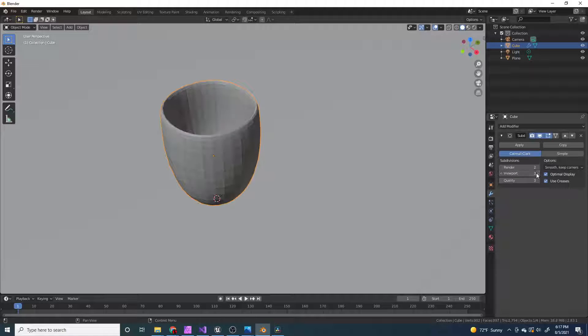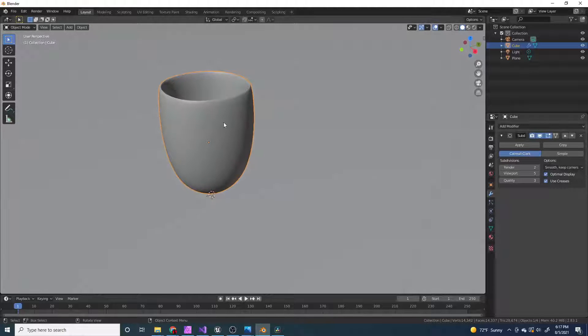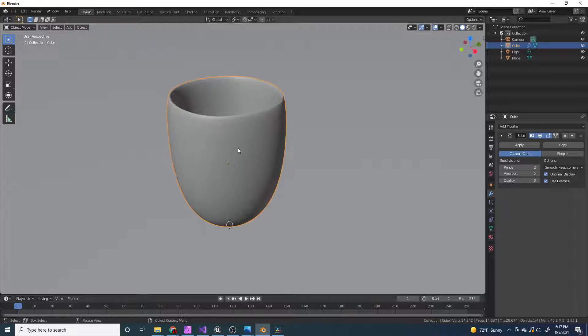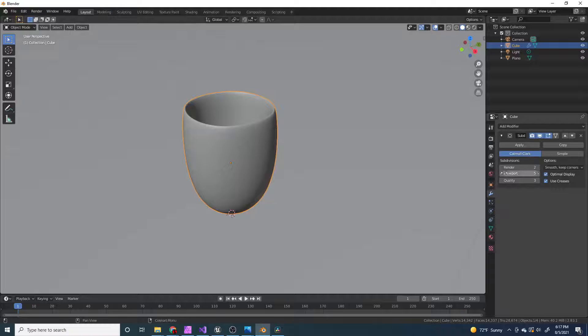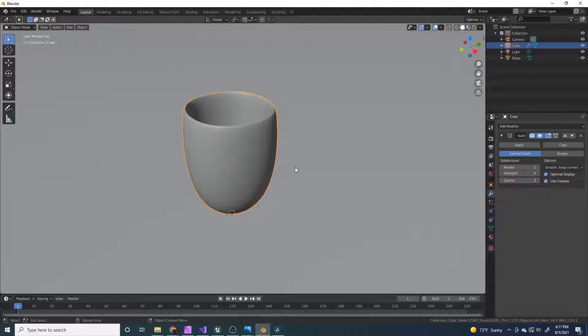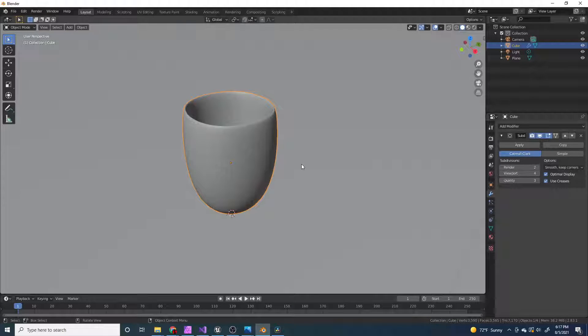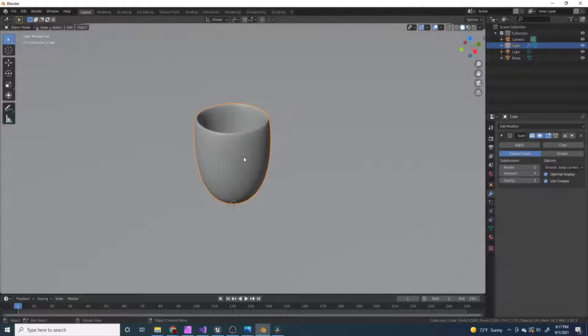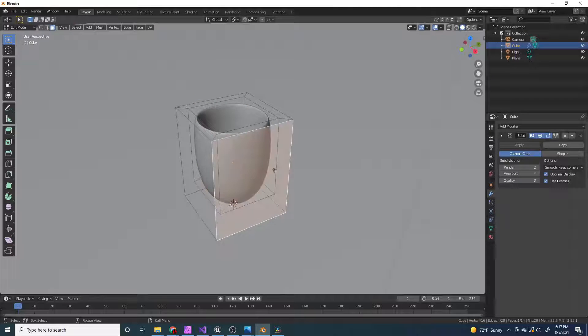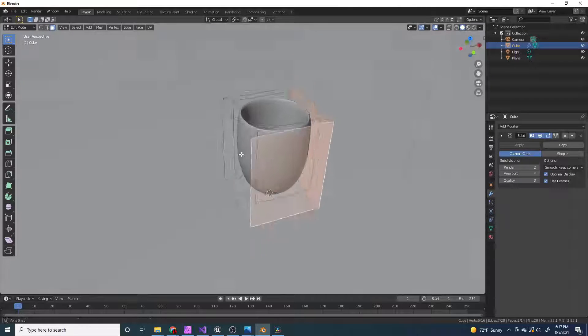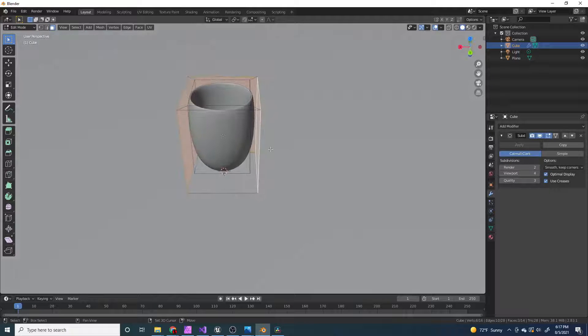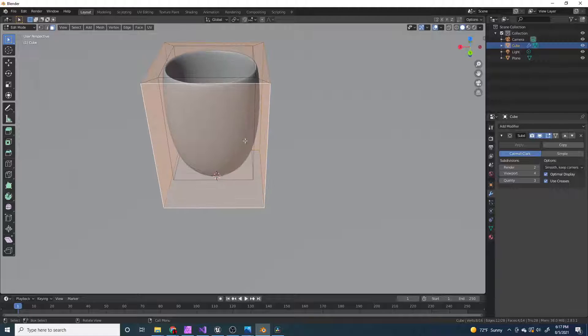and this is pretty round. The other one that we had wasn't as round. I'm going to keep the subdivision surface viewport to about 4, and tab into edit mode, select all these.